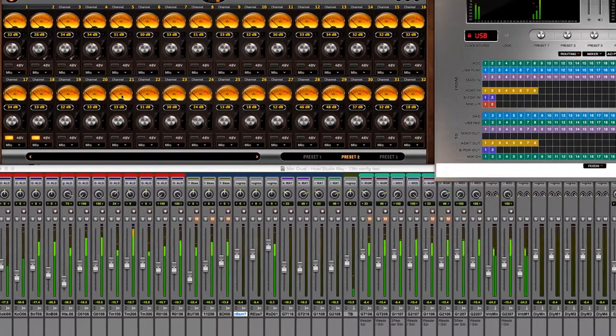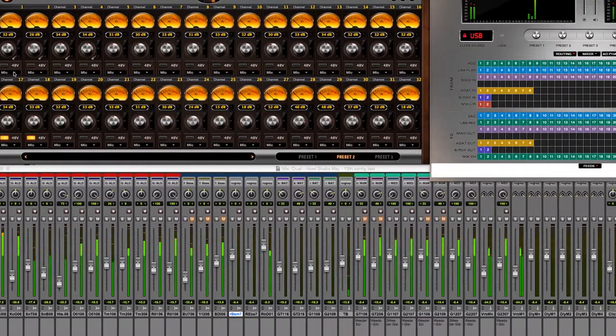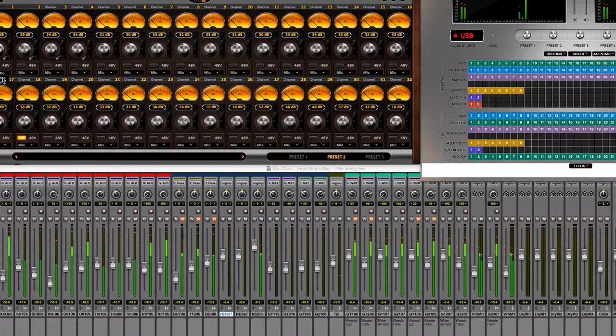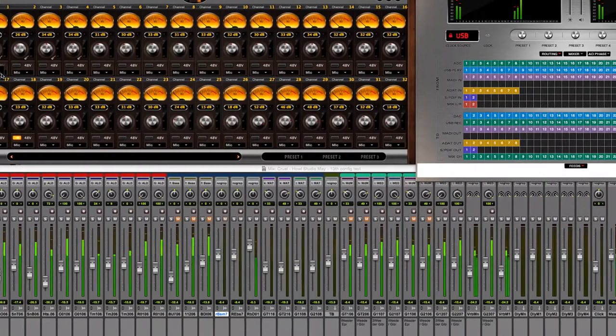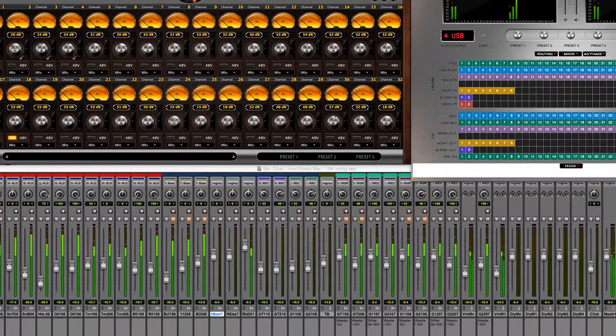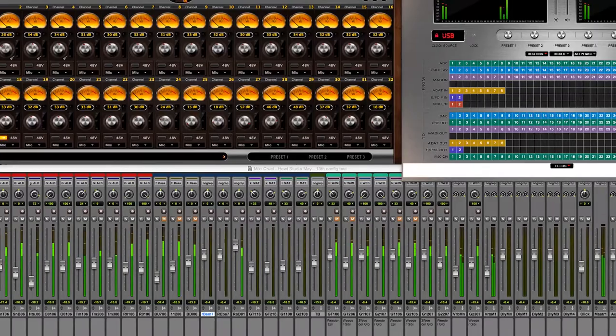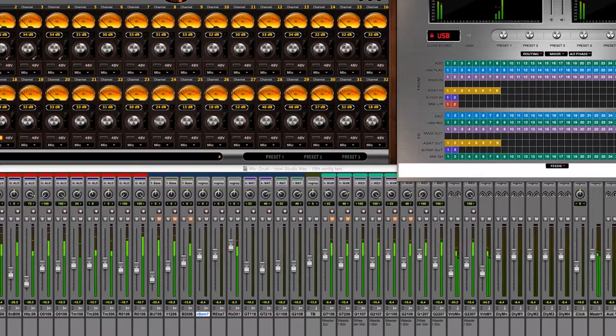Our live rig is very portable and is fully equipped to seamlessly integrate into any front of house system for an independent signal feed that we control and record.